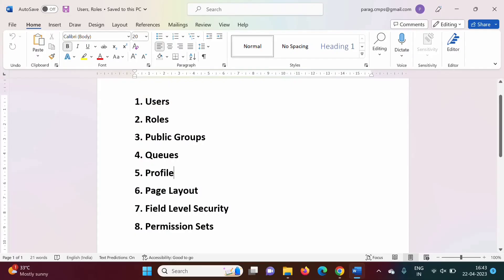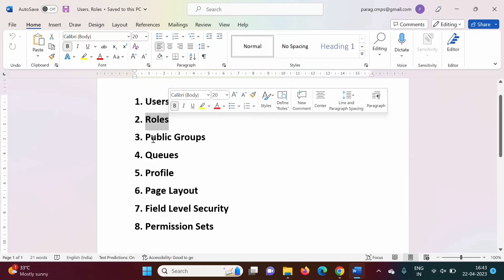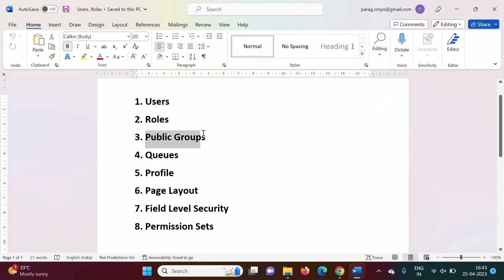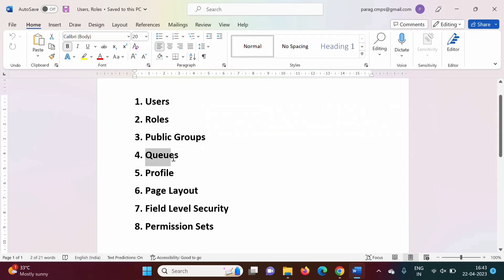Hello friends, welcome to my channel, MySleperal Gumbulker. In last video, we have seen users, roles, public groups in Salesforce. In this video, we will see queues.